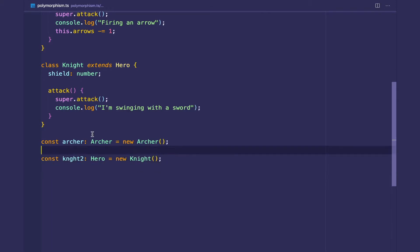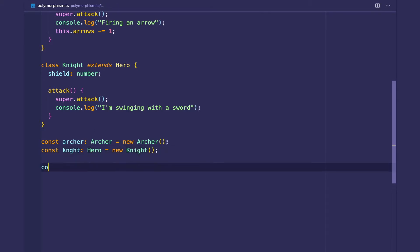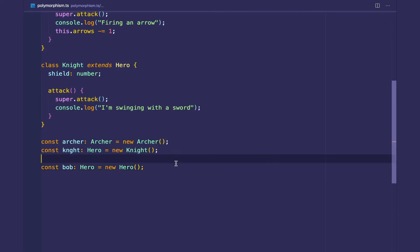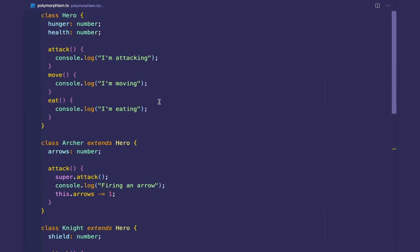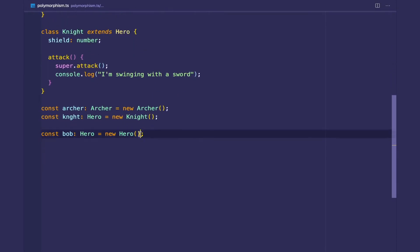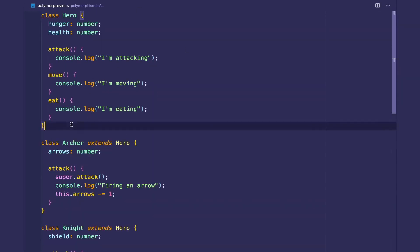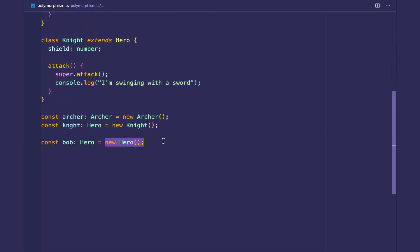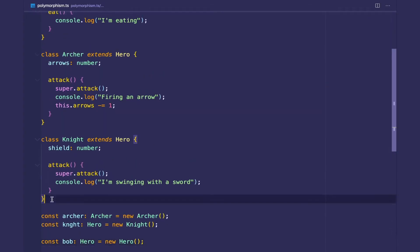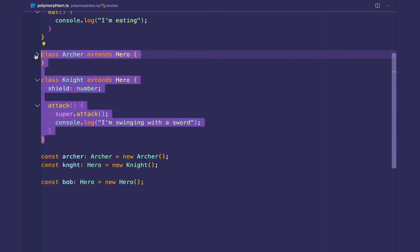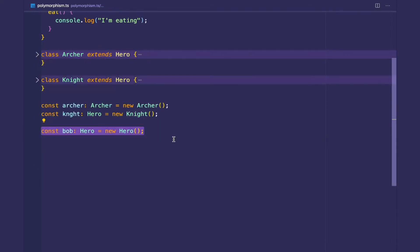But what happens if we create someone called Bob and he's a hero and he's a new hero? What does this really mean in our code? Right now it doesn't make the most sense for our specific use case to create an actual hero object. In a lot of cases and scenarios, there'll be certain classes — in this case our hero class — that it doesn't really make sense to instantiate, because we are creating specific subclasses of the hero class. We have the archer subclass, we have the knight subclass, and now we're just creating a new hero. It's very confusing and doesn't make sense.